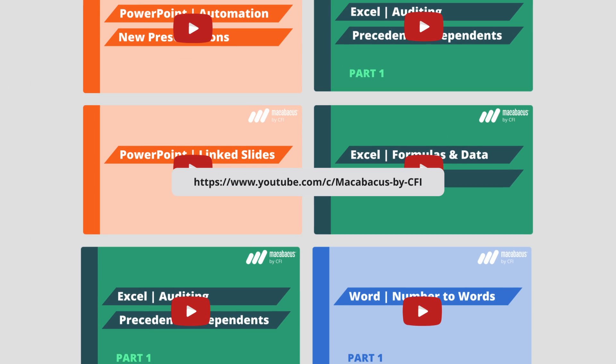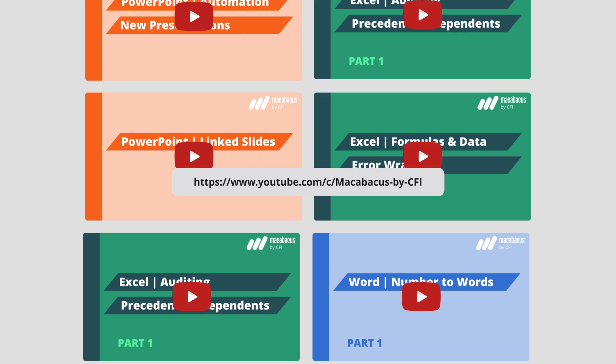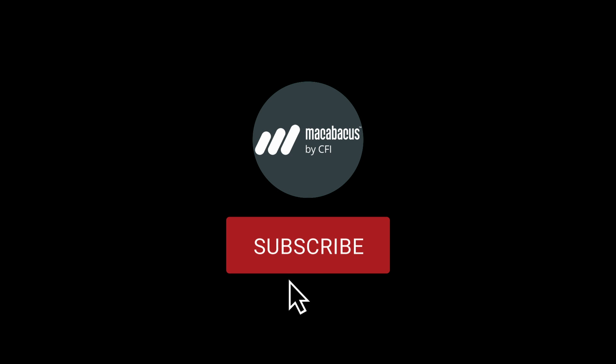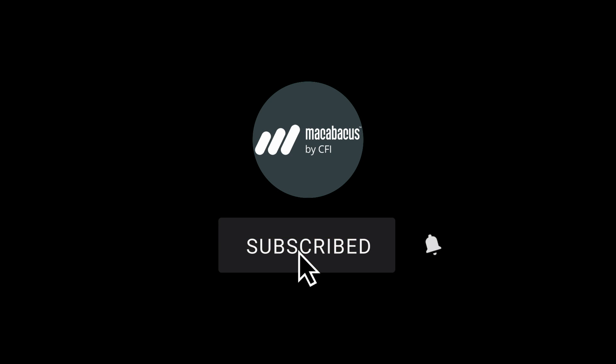If you're enjoying these tips and would like to see more of our content, please like and subscribe to the channel. Thank you so much for your support, and we'll see you soon in the next video.